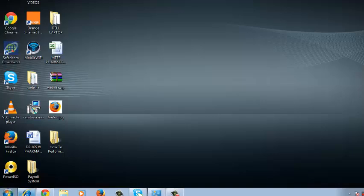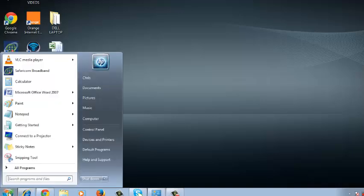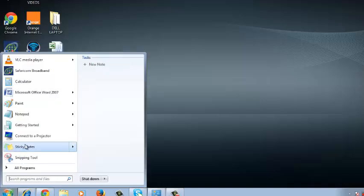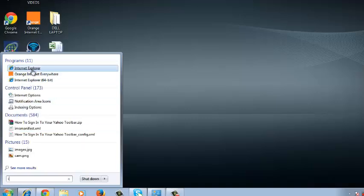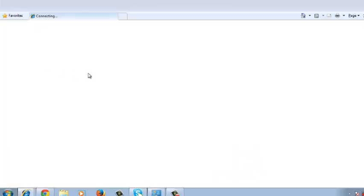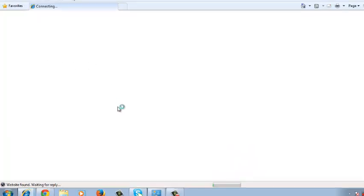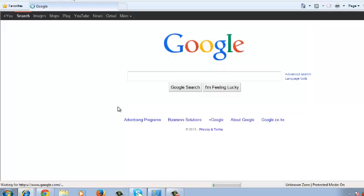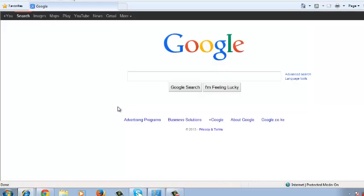You can also launch Internet Explorer and you see that the Yahoo toolbar is not there.